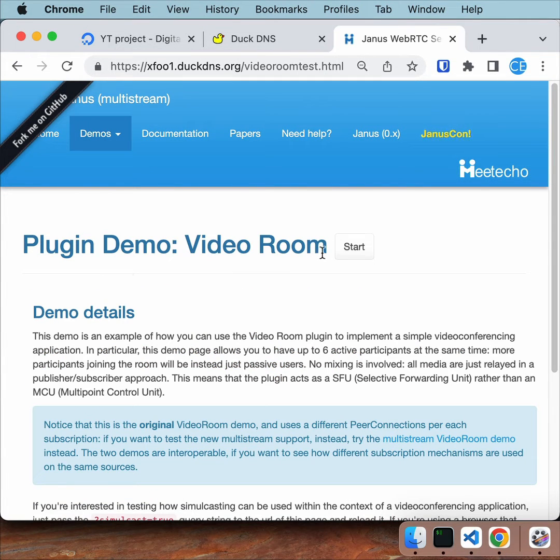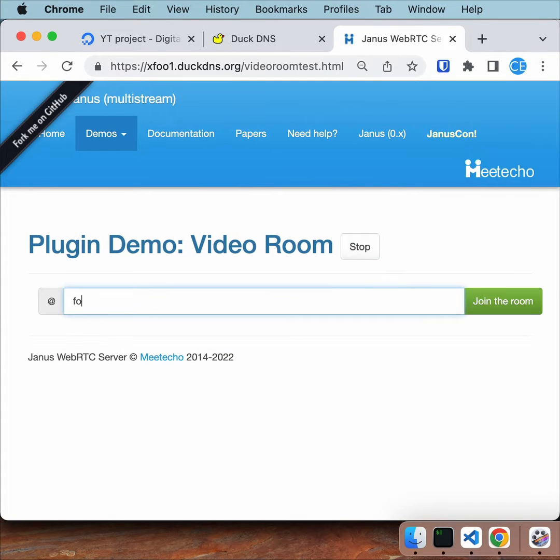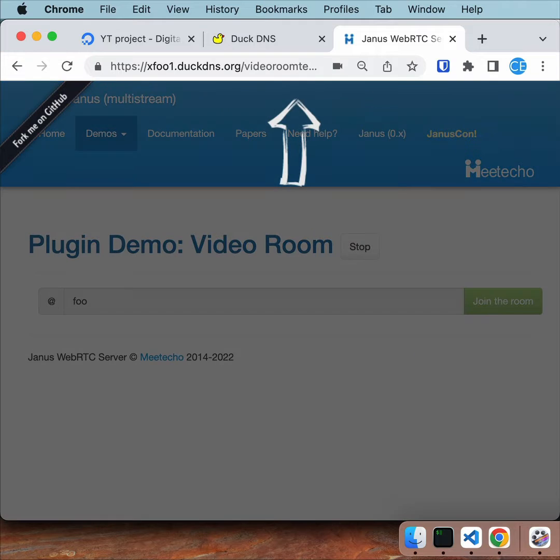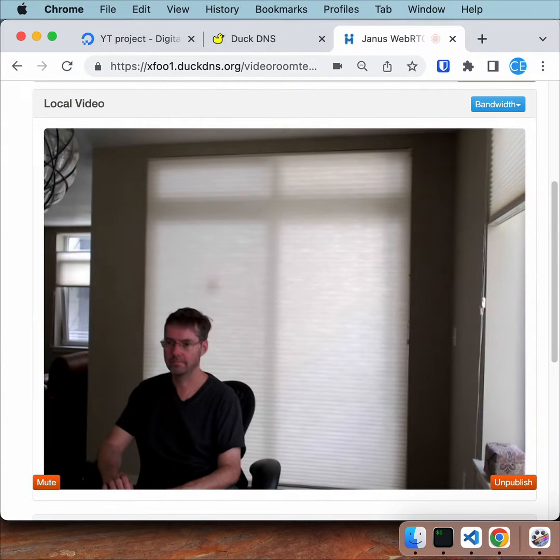Want to set up Janus with HTTPS in under 120 seconds? I'm going to show you how.